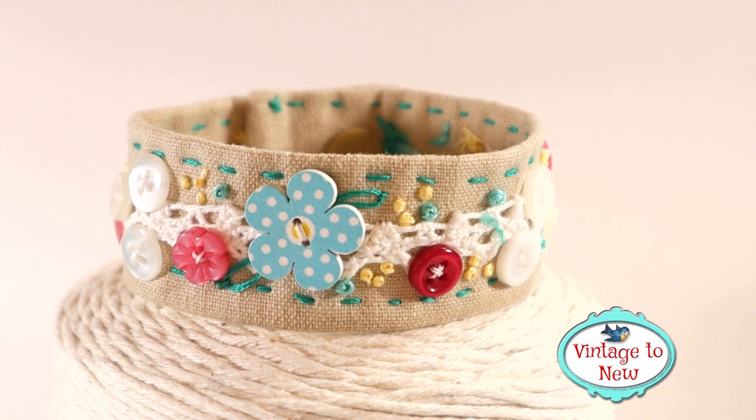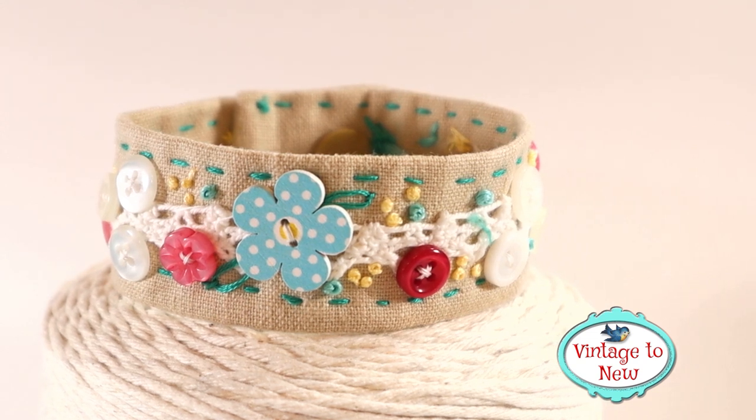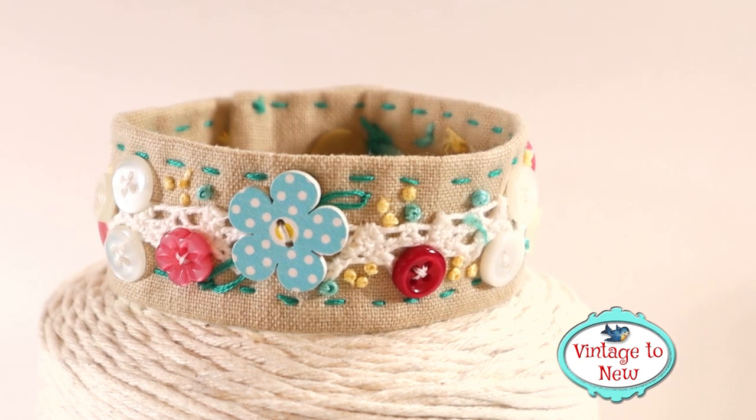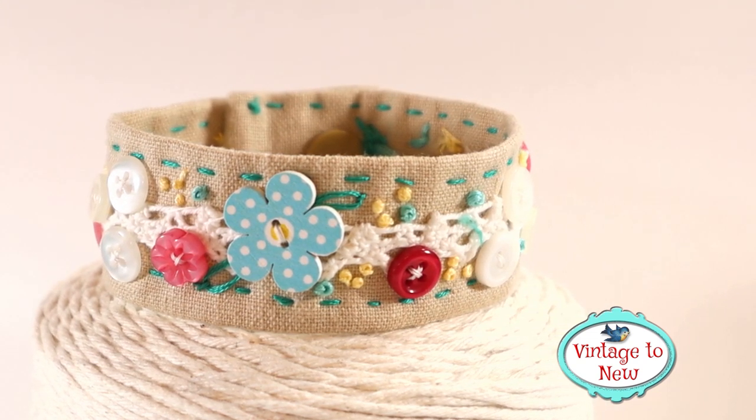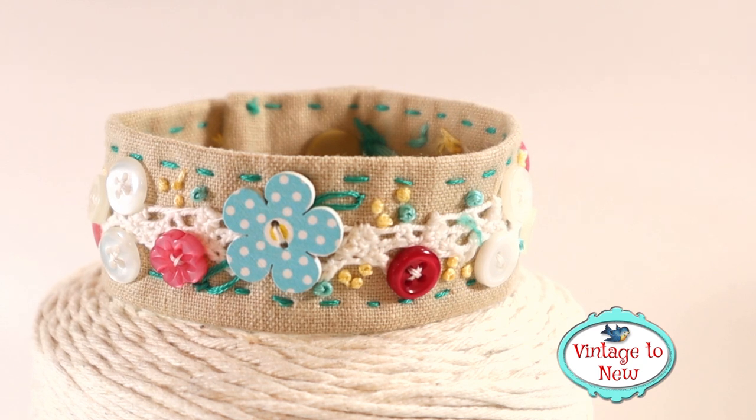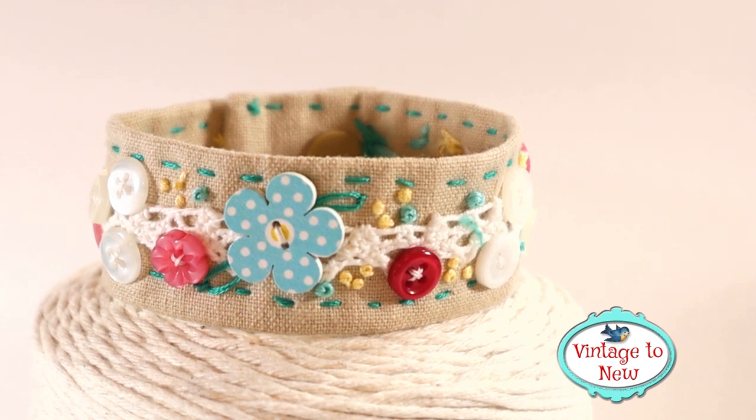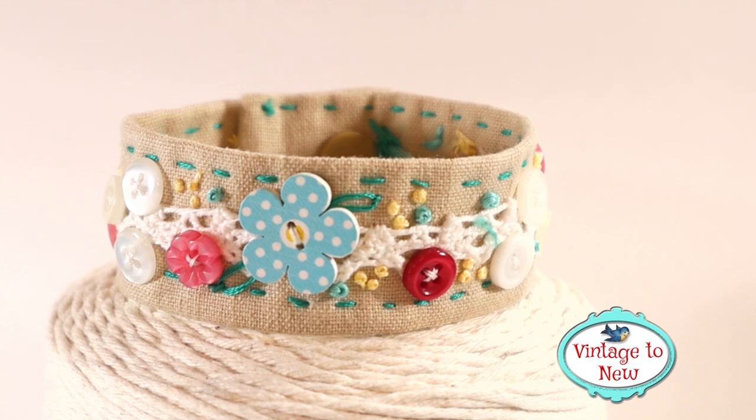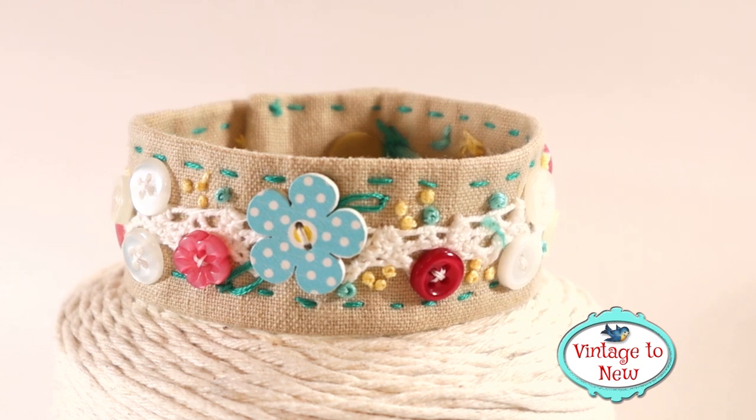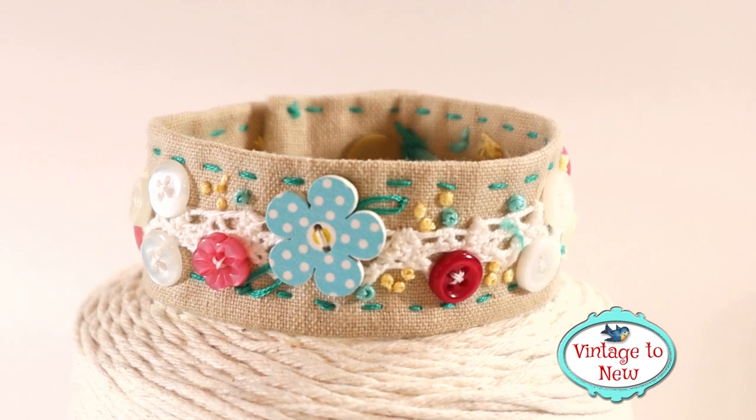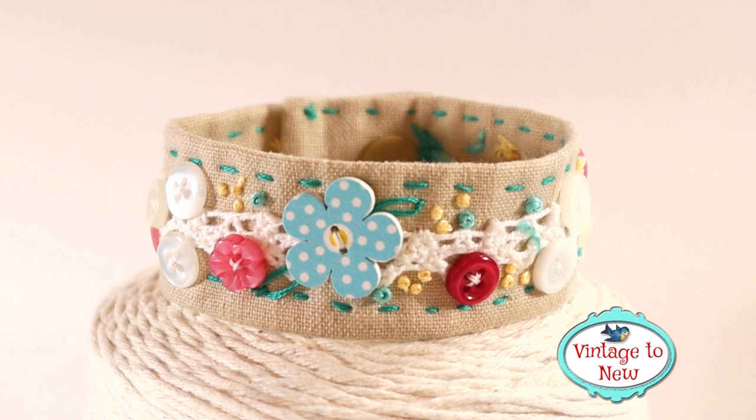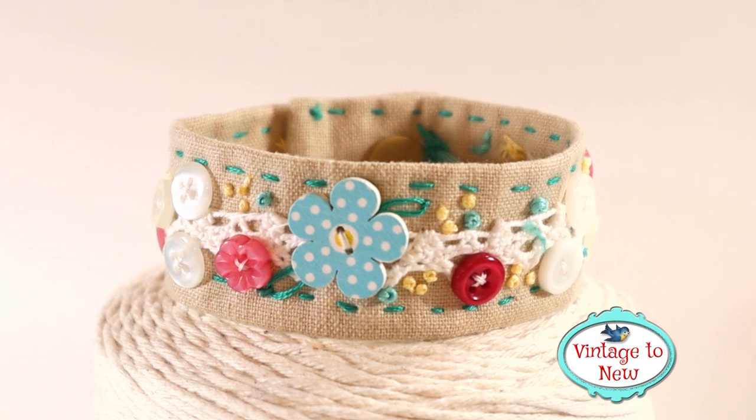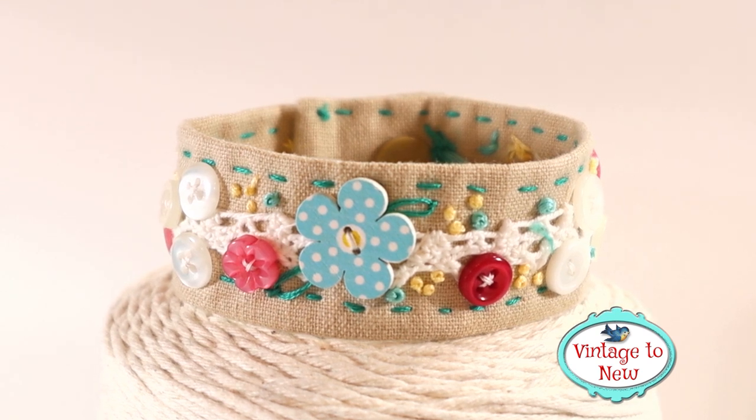This little bracelet has some very basic sewing skills. It has the ability to teach someone how to sew on buttons, how to do a little bit of hand stitching, and the tiniest little bit of hand embroidery. So, without delay, let's get started right away and I'll show you how to make this bracelet.